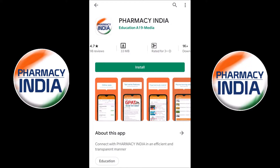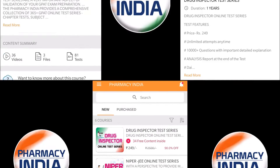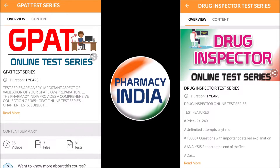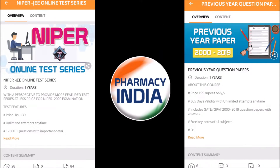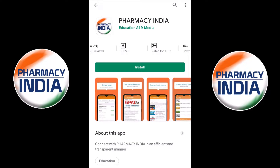This video is sponsored by Pharmacy India App. They provide online test series for competitive exams related to pharmacy like GPAT, drugs inspector, NIPER, previous year question papers, pharmacist and all. Download the Pharmacy India App for complete details. Link is given in the description.